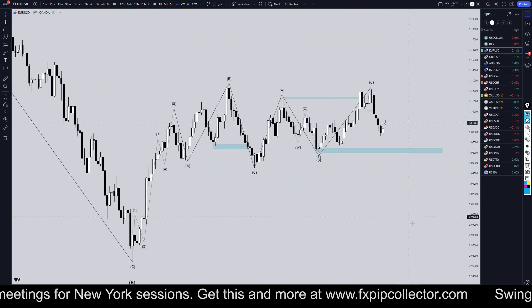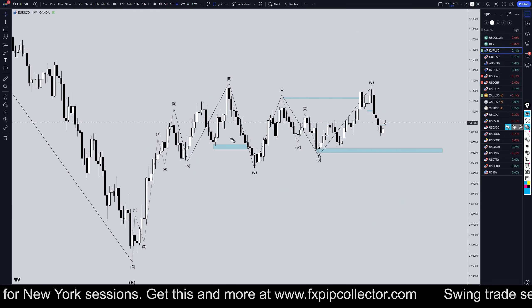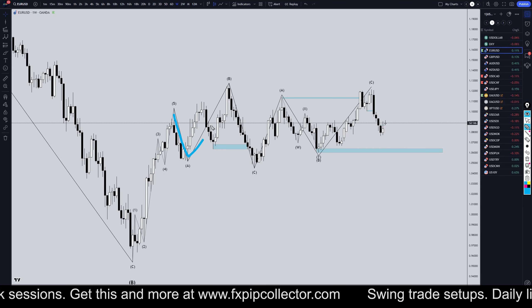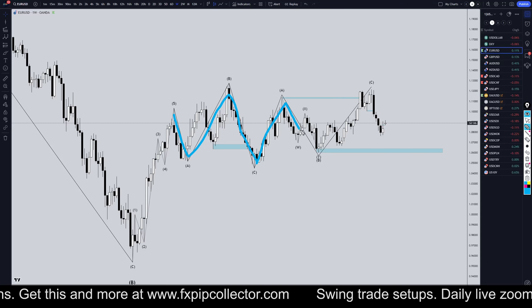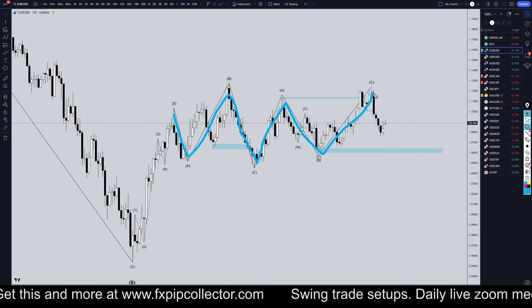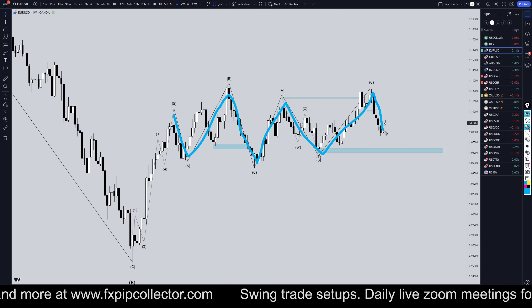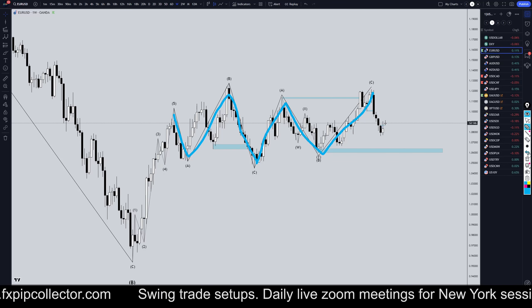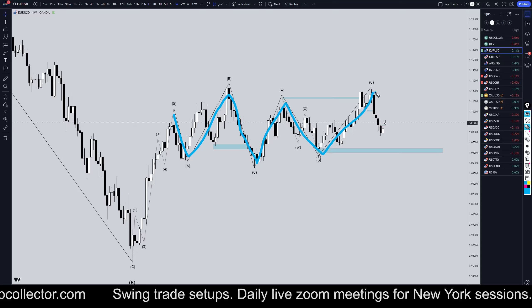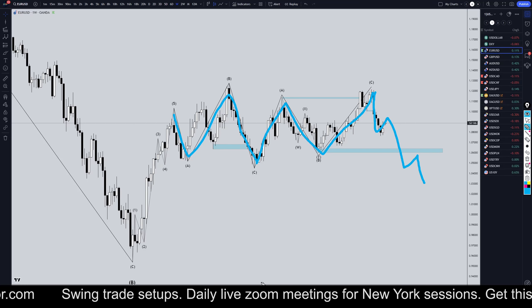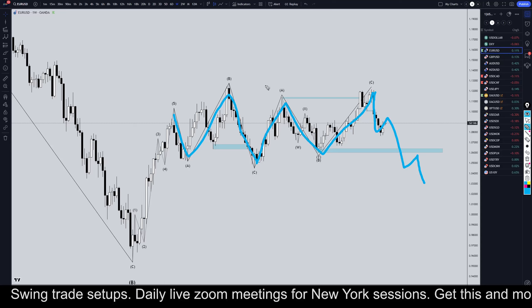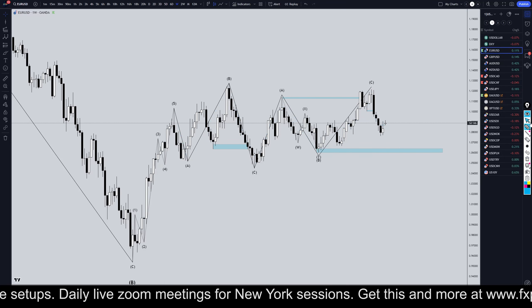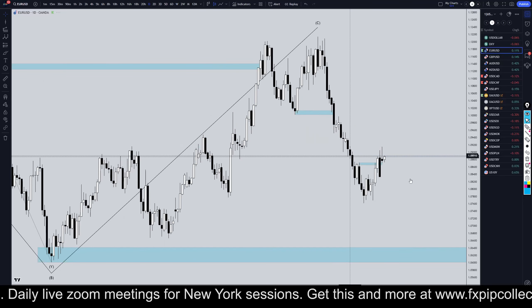Taking it down to the weekly time frame, it definitely looks like a double 3 pattern — 1, 2, 3 waves down, then 1, 2, 3 waves up. That means it's either going to make 1, 2, 3 waves down for a WXY pattern, or it's going to make 1, 2, 3, 4, 5 waves down — kind of like a flat pattern. Either way, let's take it down to the daily time frame.